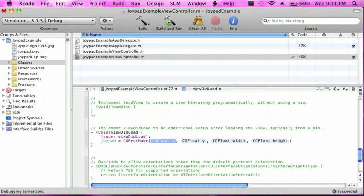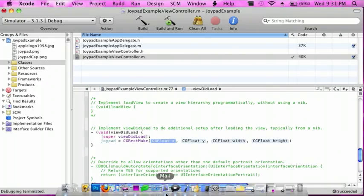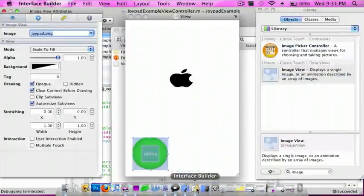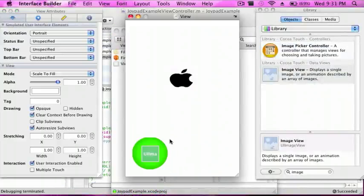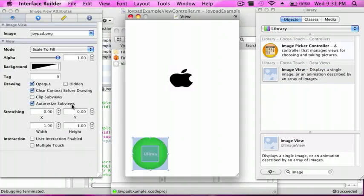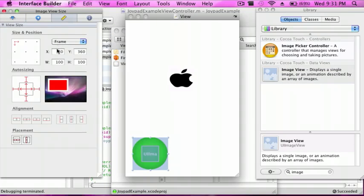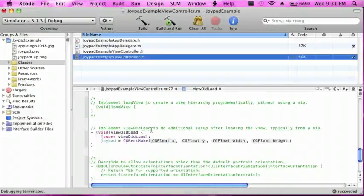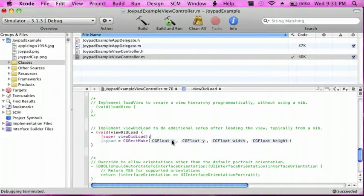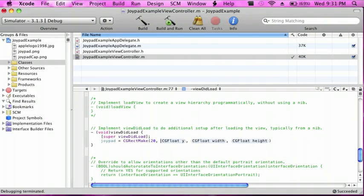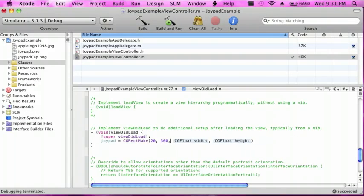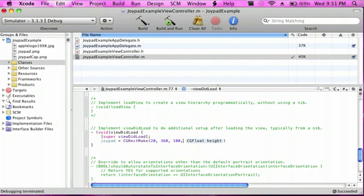I'm going to go to Interface Builder and then I'm going to look at my attributes, so it's going to be 20 by 360. So for x it's going to be 20, y is 360, the width is 100, height is 100,